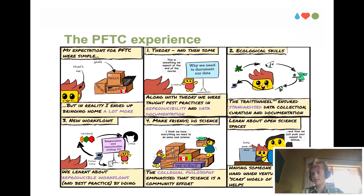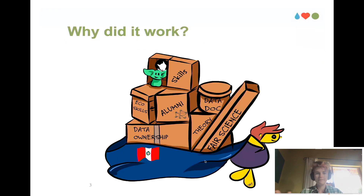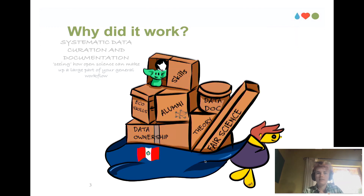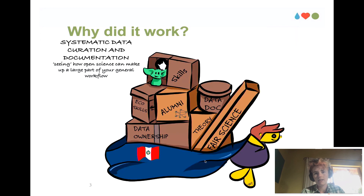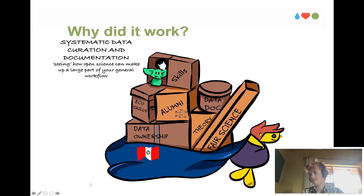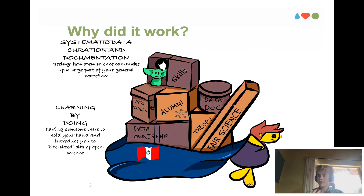Why do I think this works as a teaching and learning experience? I ended up going home with a lot of boxes after being in Peru. The big thing is understanding that open science is a part of all of these boxes — we're learning about systematic data collection and documentation, which is present throughout the whole process: when we're collecting data, when we're sharing data, and when we're documenting the data. This whole idea of learning by doing is key.